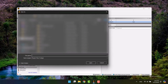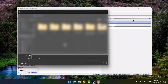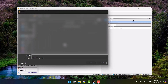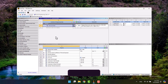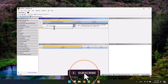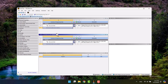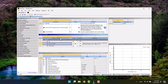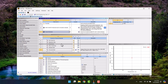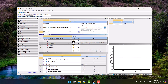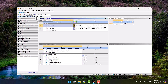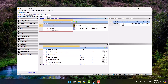I always advise saving your model after each step. I want to add aluminum alloy to the engineering data. In General Materials, I will find it and click on Add. Now I have two materials. I'm going to close it and go to the model.